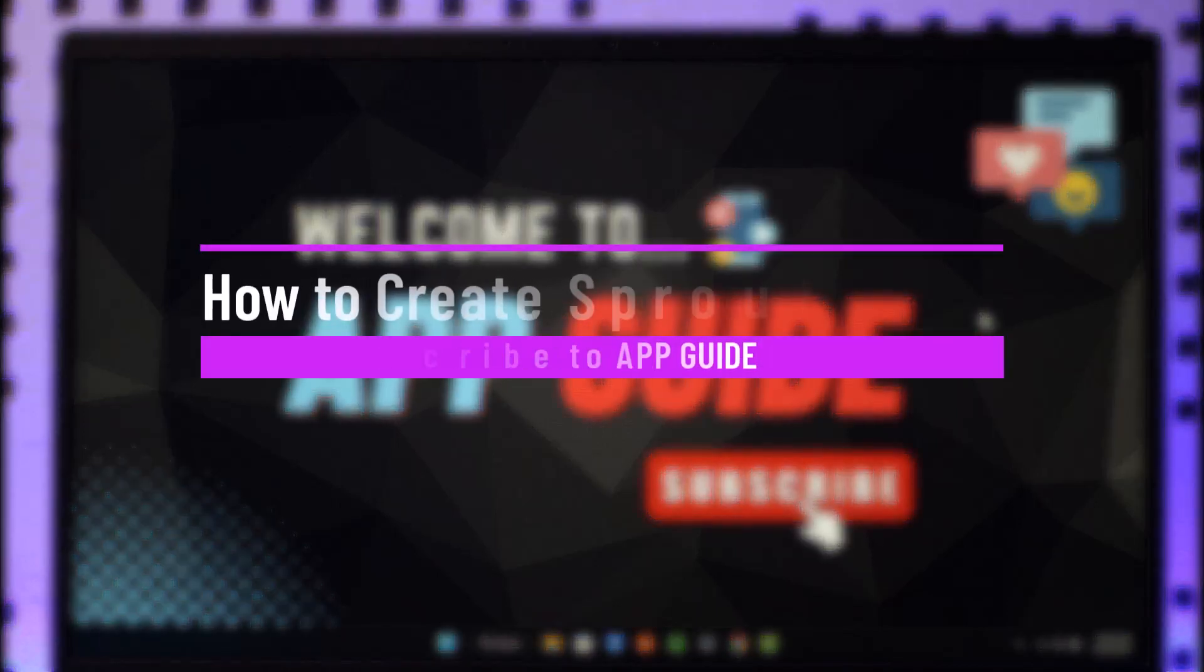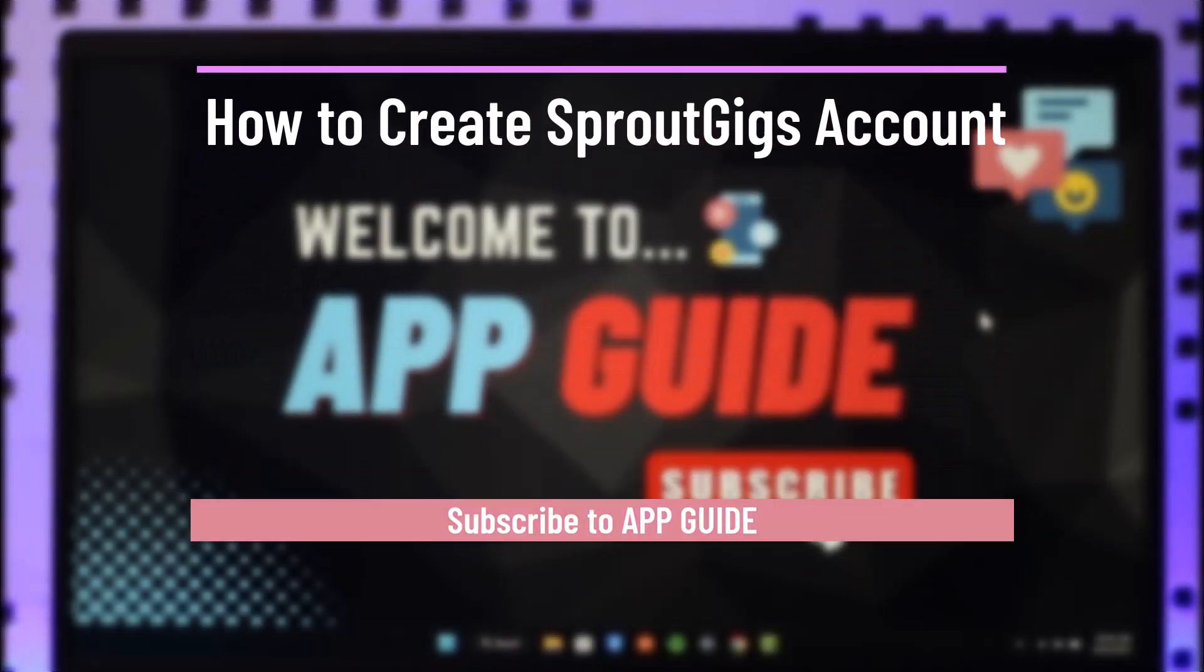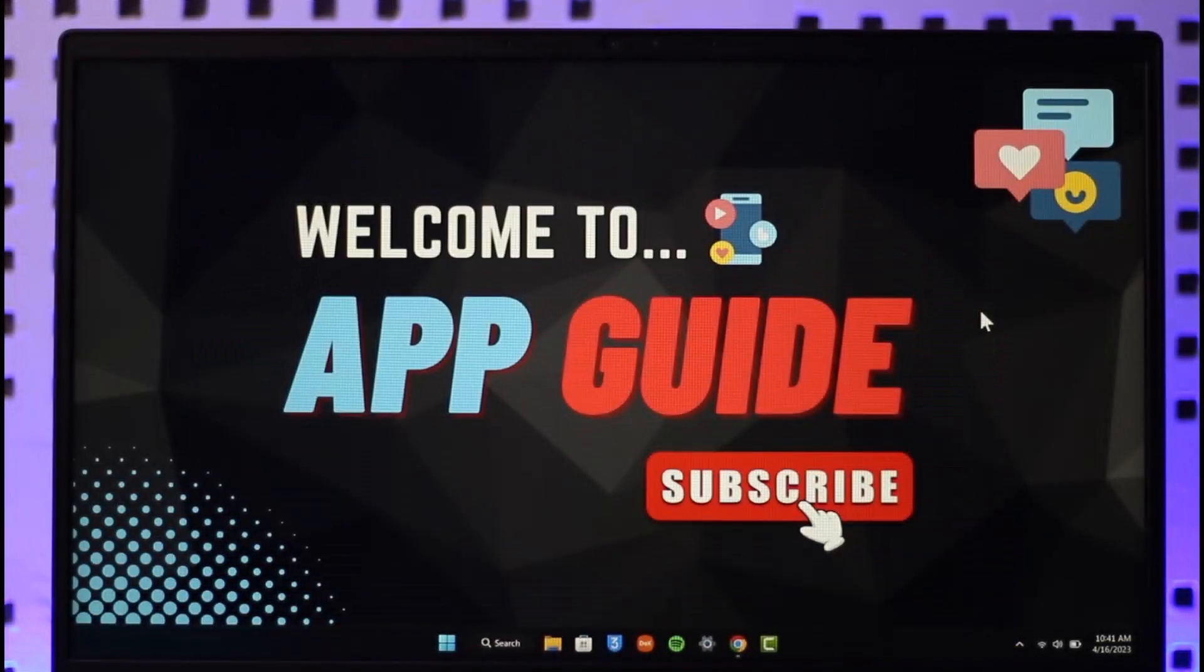How to create a Sprout Gigs account. Hi everybody, welcome back to the channel. In today's video I will guide you on how to create a Sprout Gigs account, so make sure to watch the video till the end.